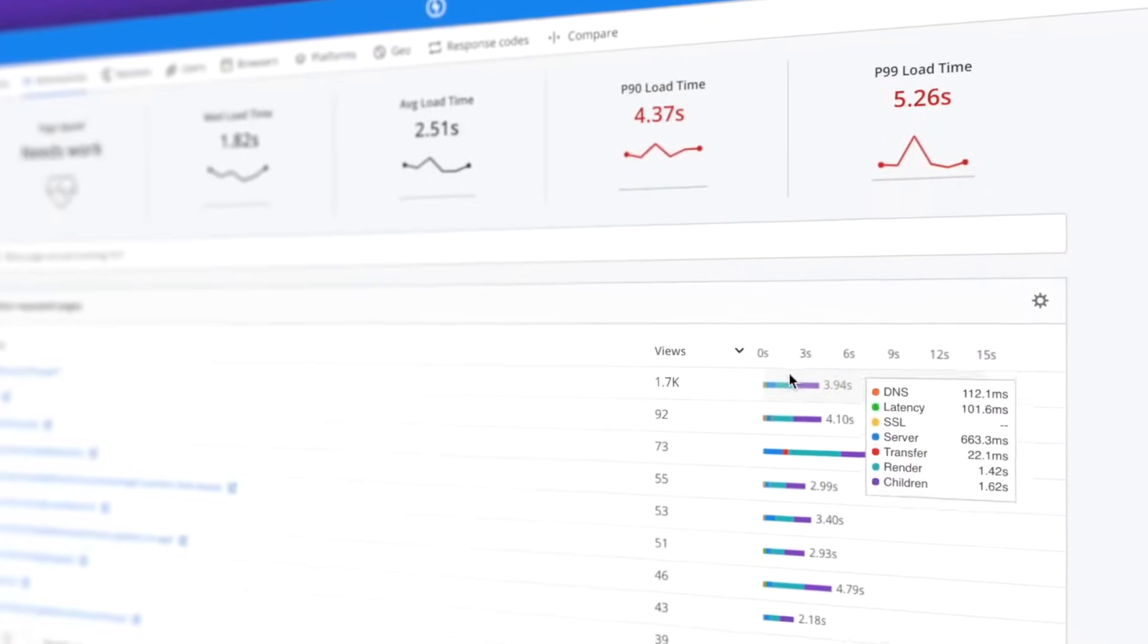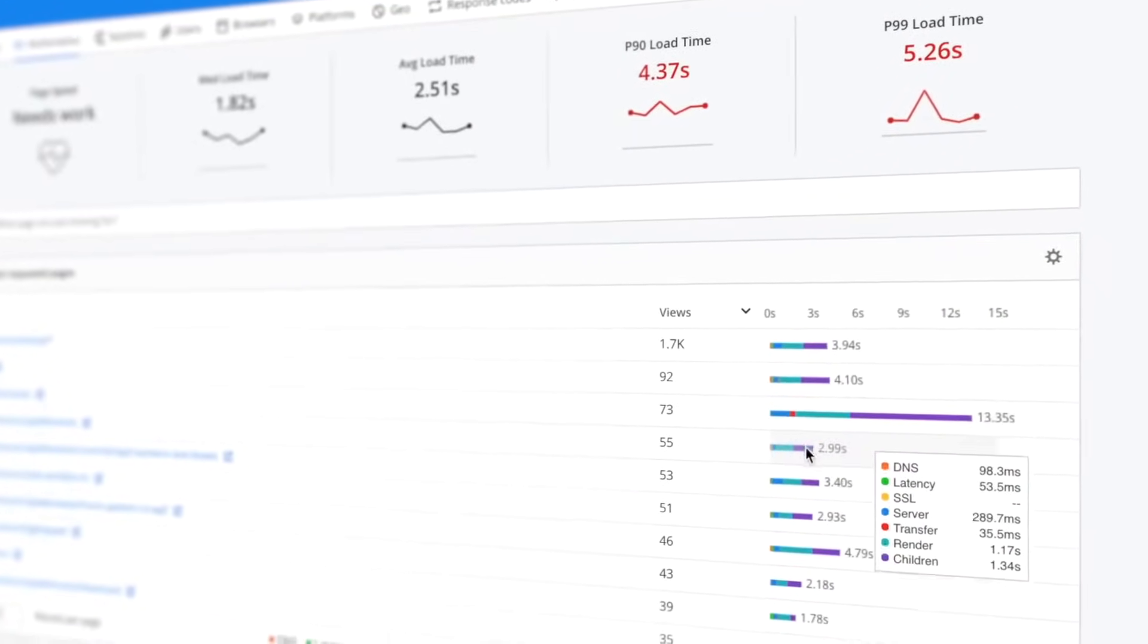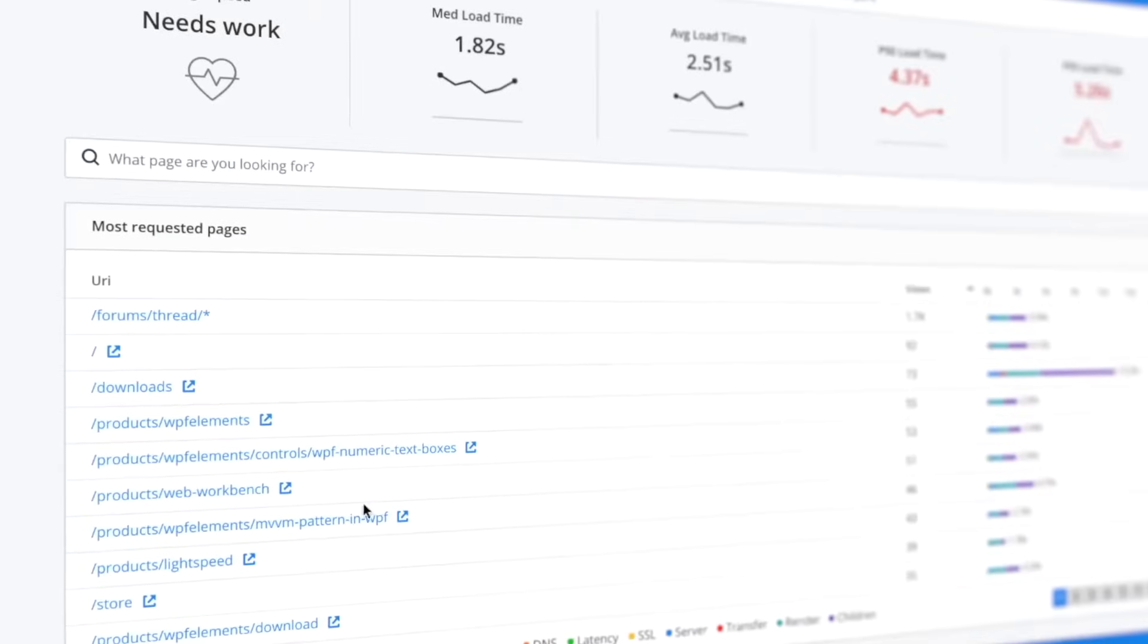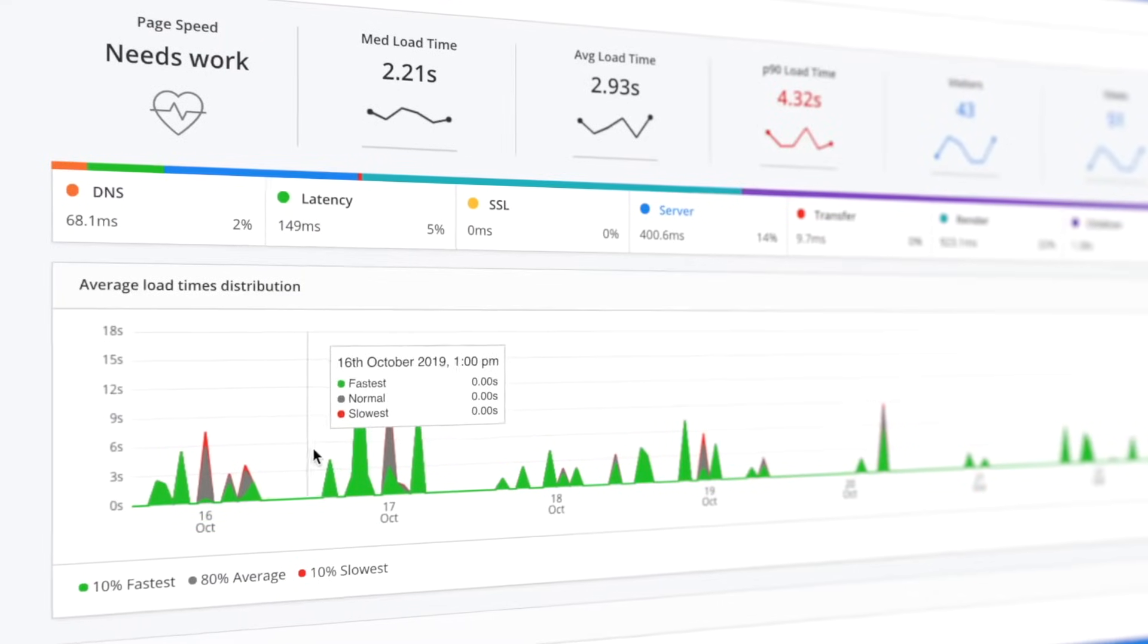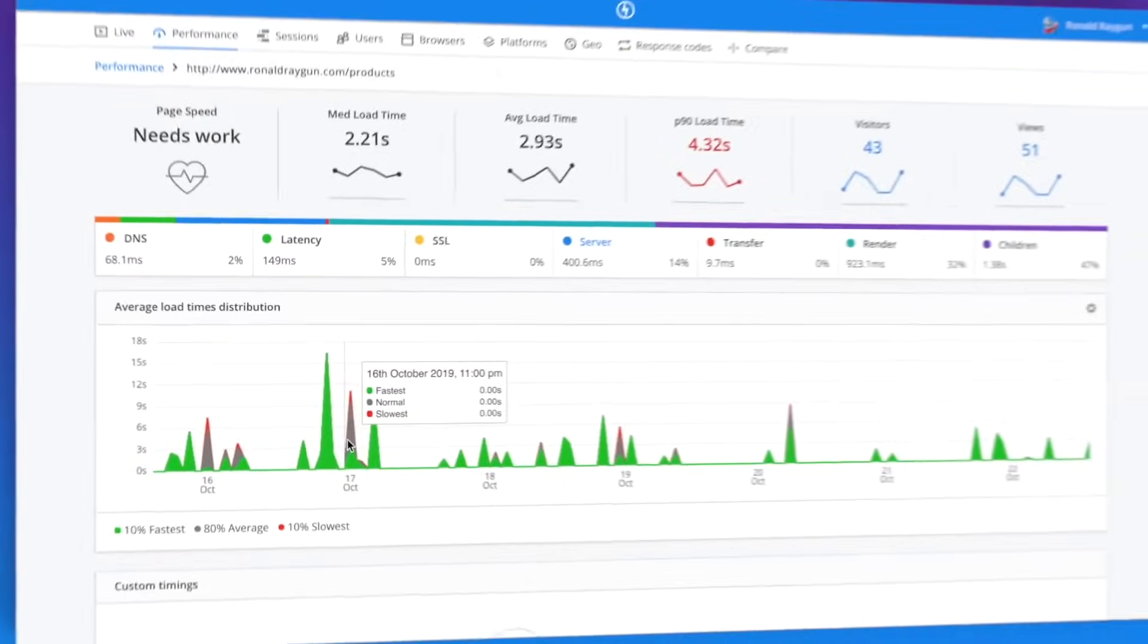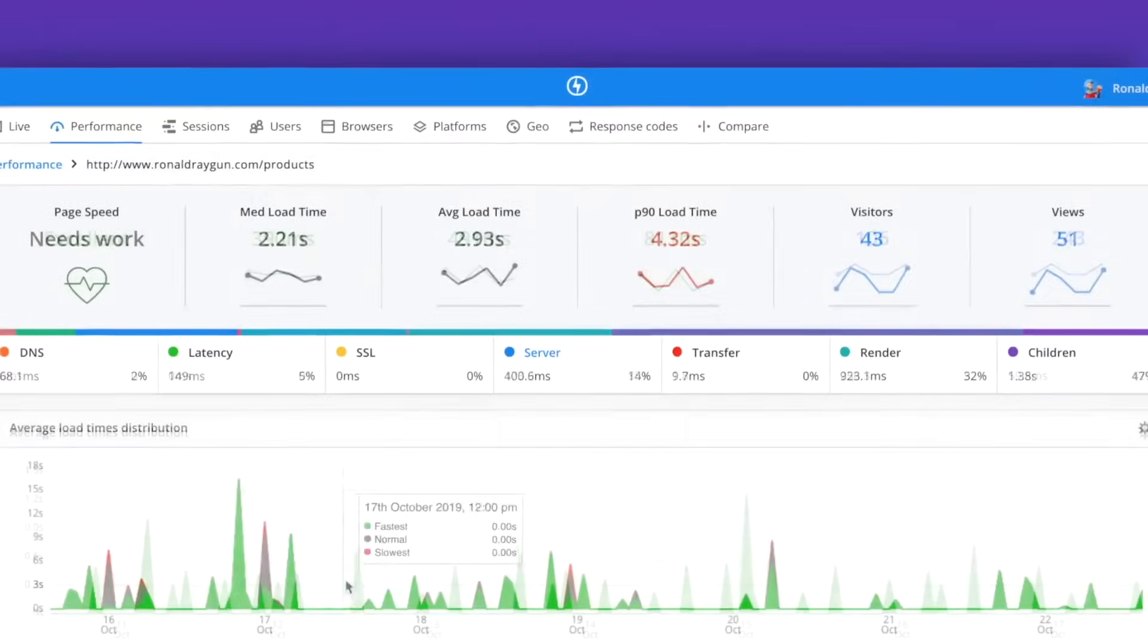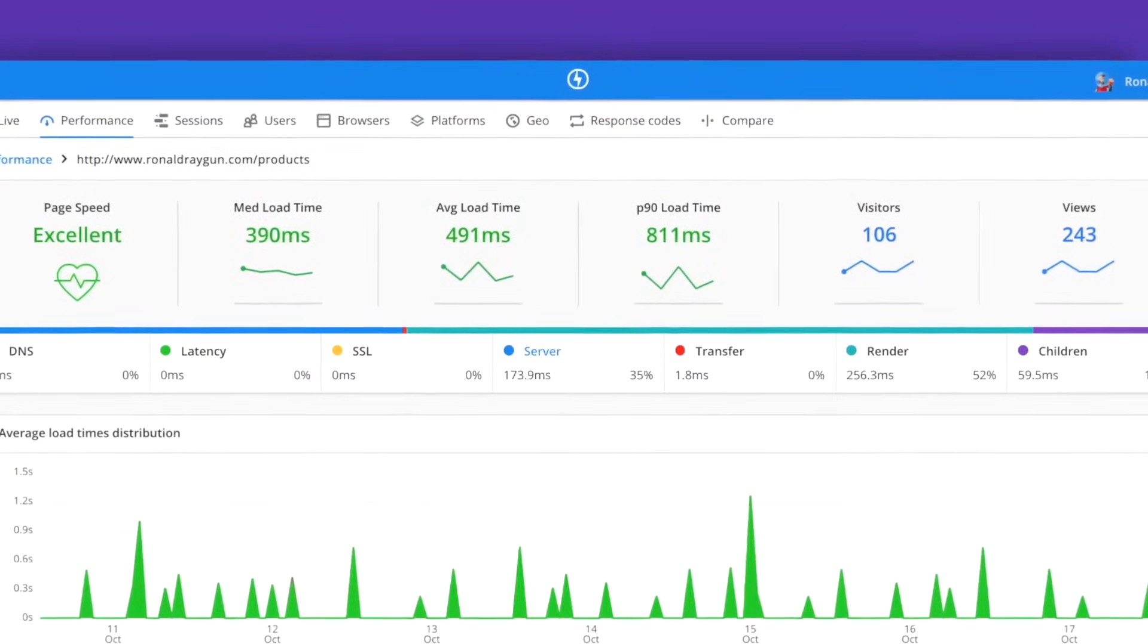Understand performance trends with granular breakdowns of page load times and load distribution so you can focus on the improvements that will have the biggest impact on your customer to provide the flawless digital experiences they deserve.